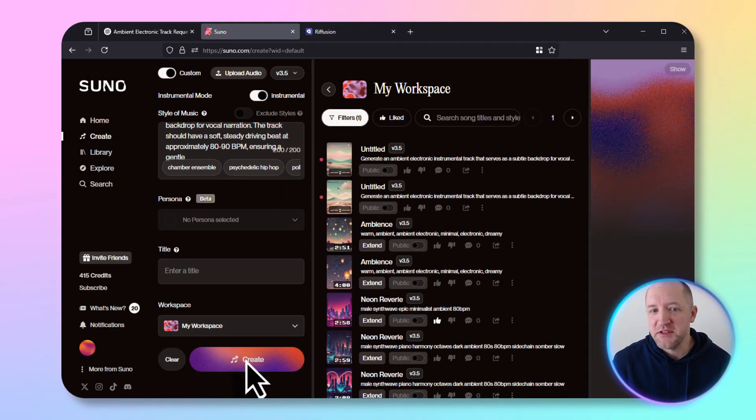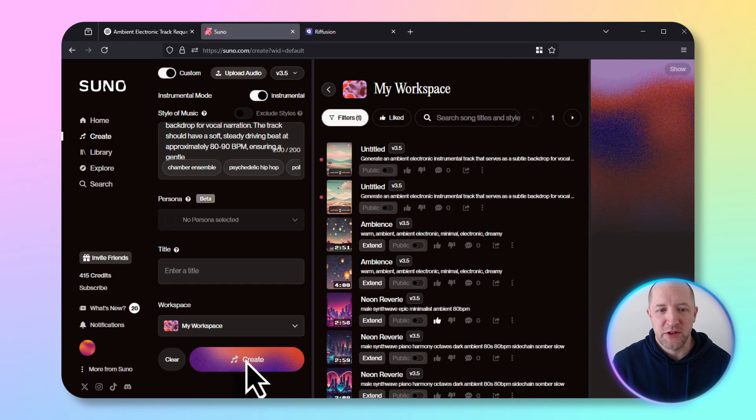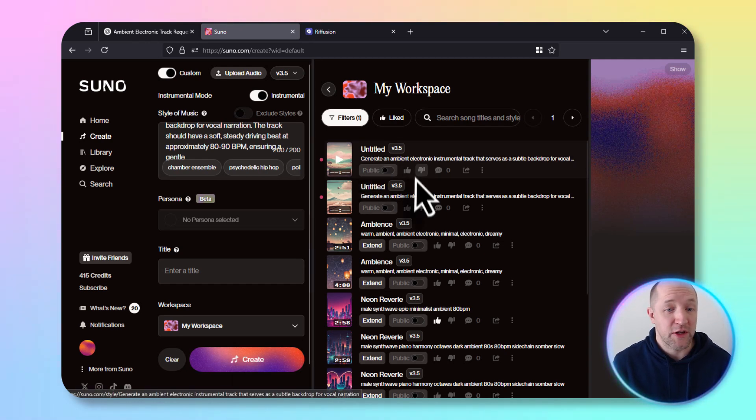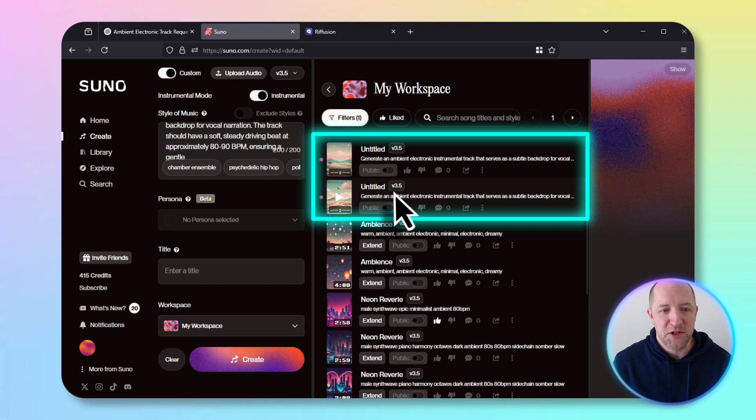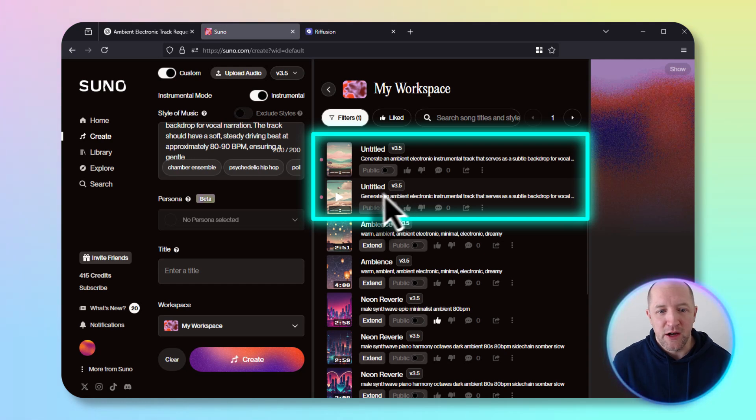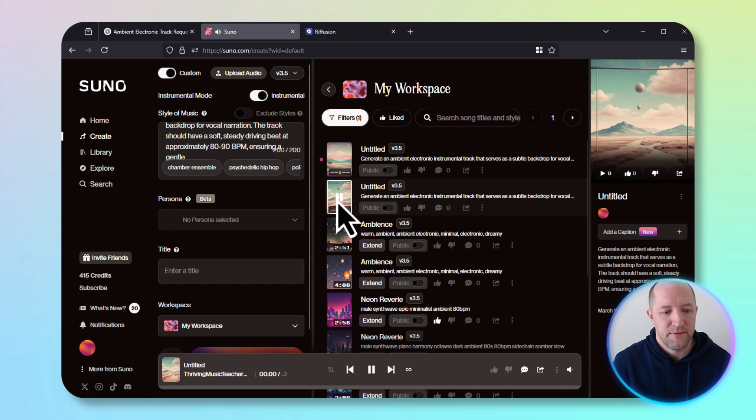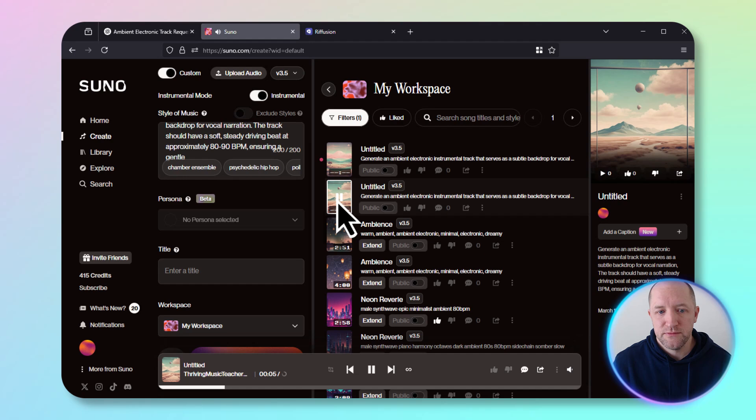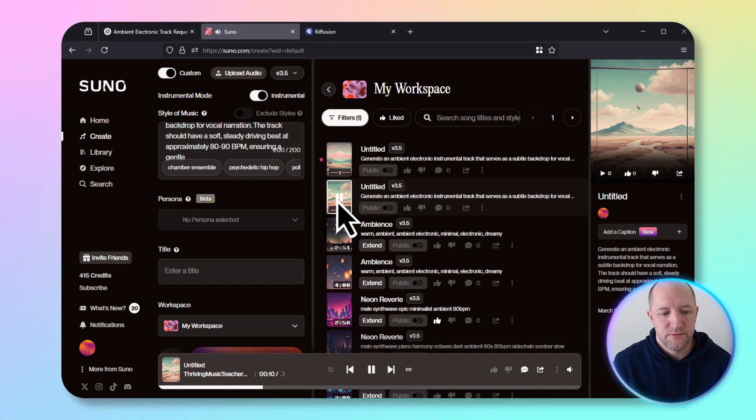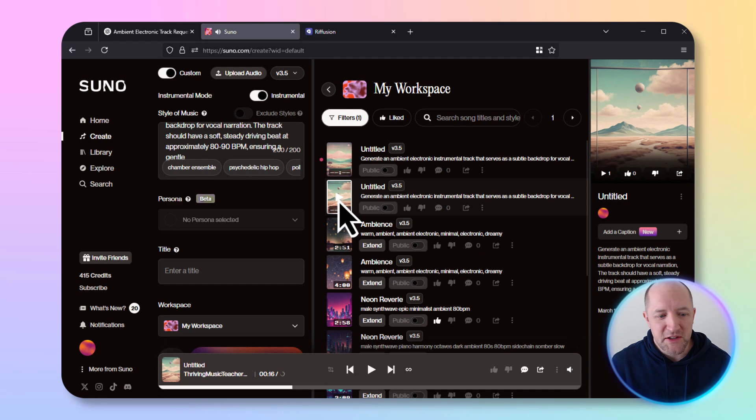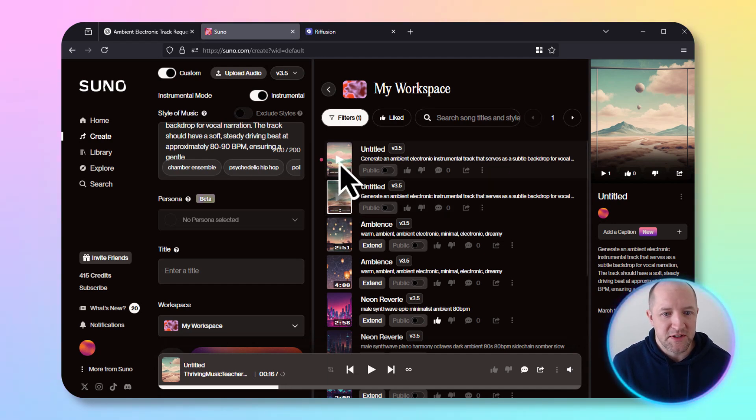Here it is. It didn't take too long - the whole generation took maybe 30 seconds or something like that. You get two different tracks for each prompt by default, so let's take a look at what they sound like. That's not too bad. I could see using that in one of my videos. Let's take a look at the next one and see which one works better.